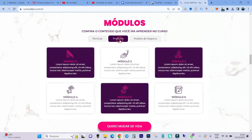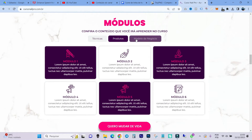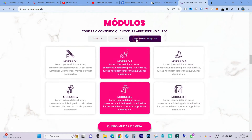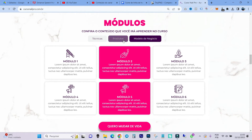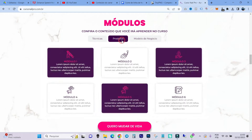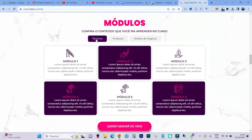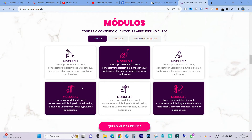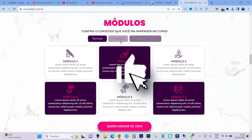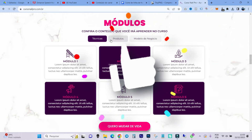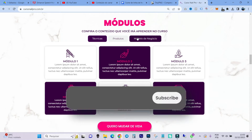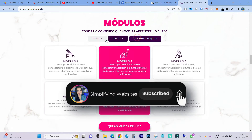In this video, I'll teach you how to use Elementor's nested tab widget. Hey guys, what's up? This is Michaela from Simplifying Websites. And before I get into the tutorial, I'm going to ask you to like this video and subscribe to the channel.